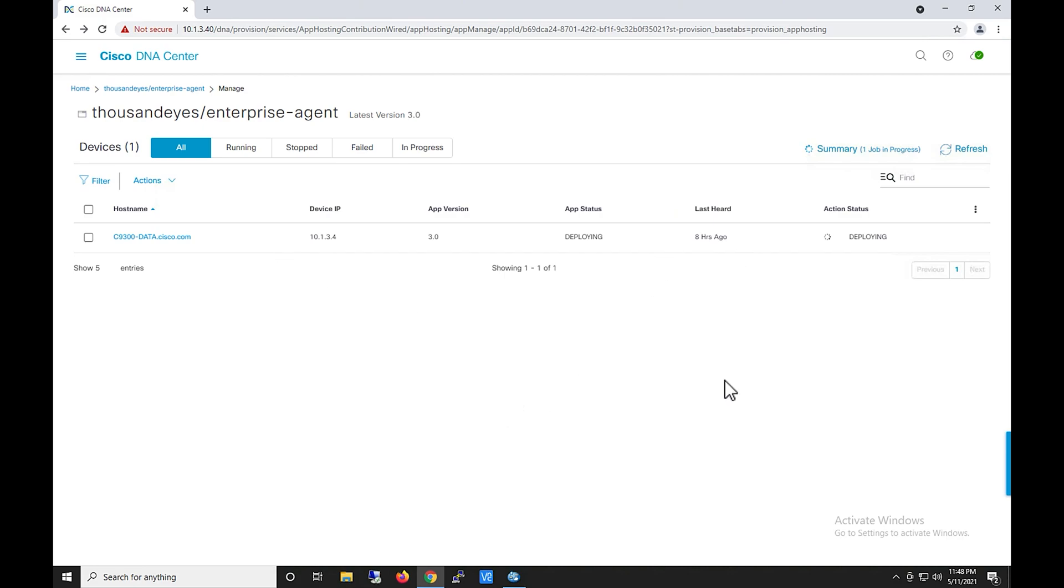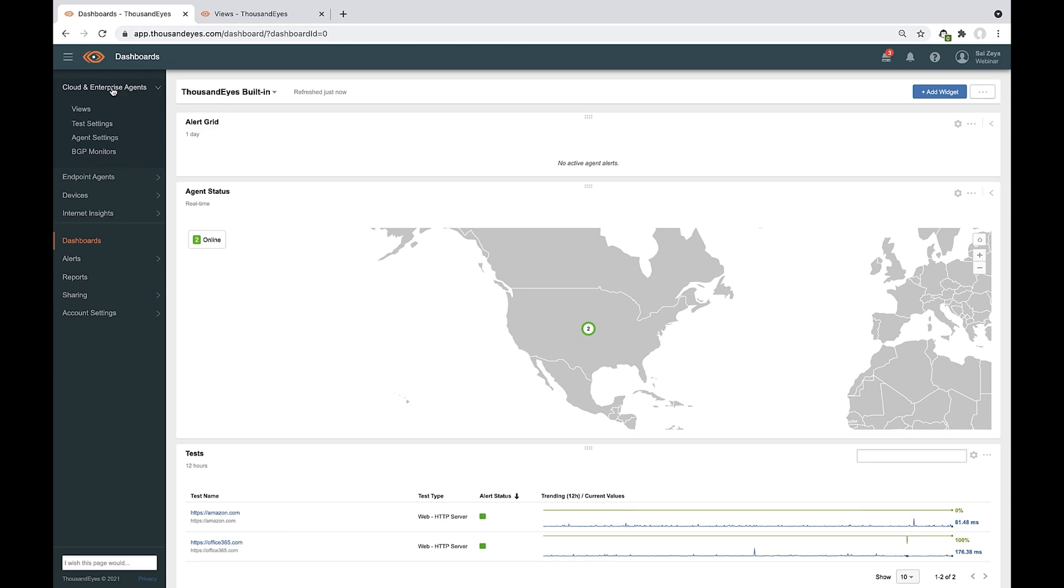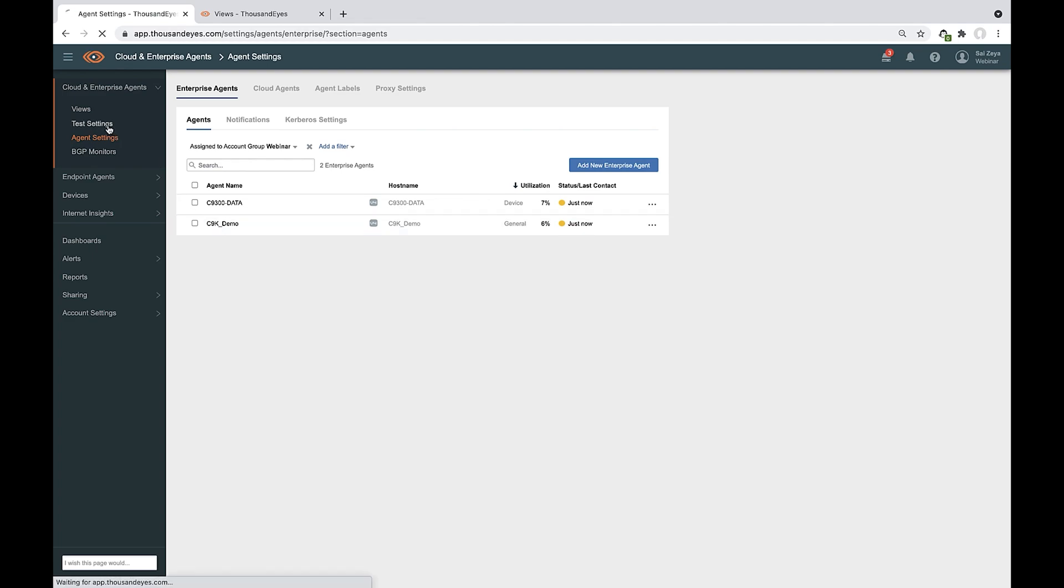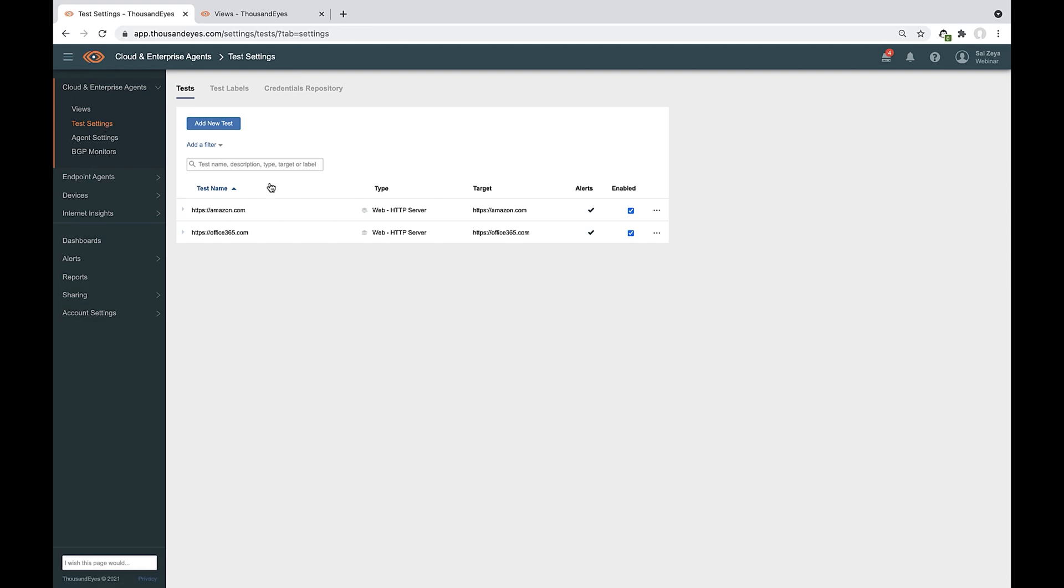So that deployment is going on. What I'm going to do is I'm going to showcase how we can use it. Now this is your dashboard. What we can do with the ThousandEyes is you can be able to start testing. Just go to your cloud enterprise agent. You can be able to see agent setting. You will see there's two agents. The one we just deployed is not showing up yet. What you can do is you can just create testing. When you create testing, I have already tested two of the tests already. But when you create new tests, you can be able to click new.